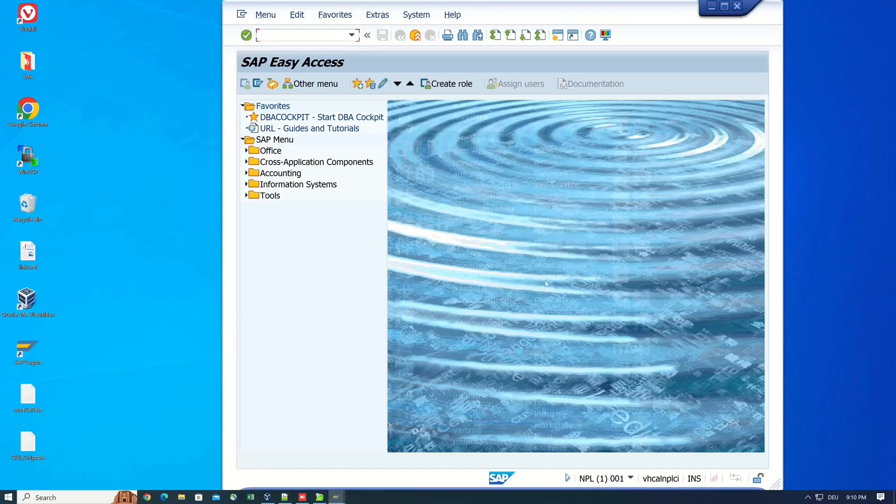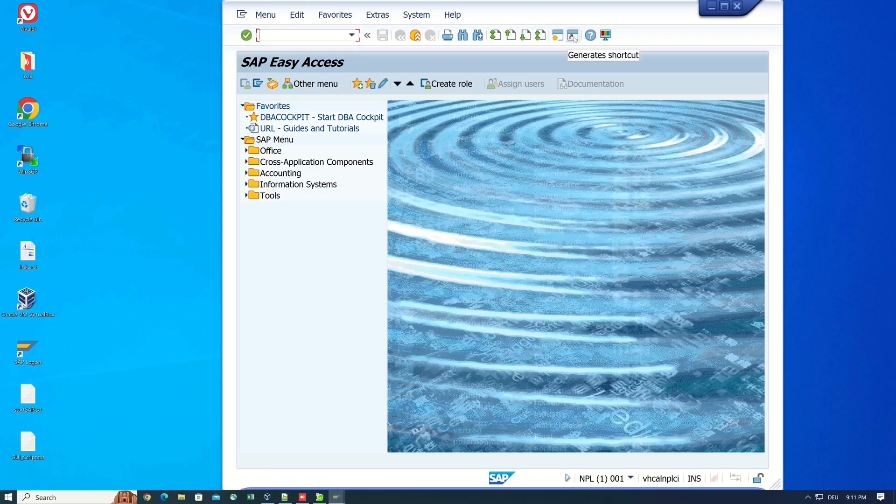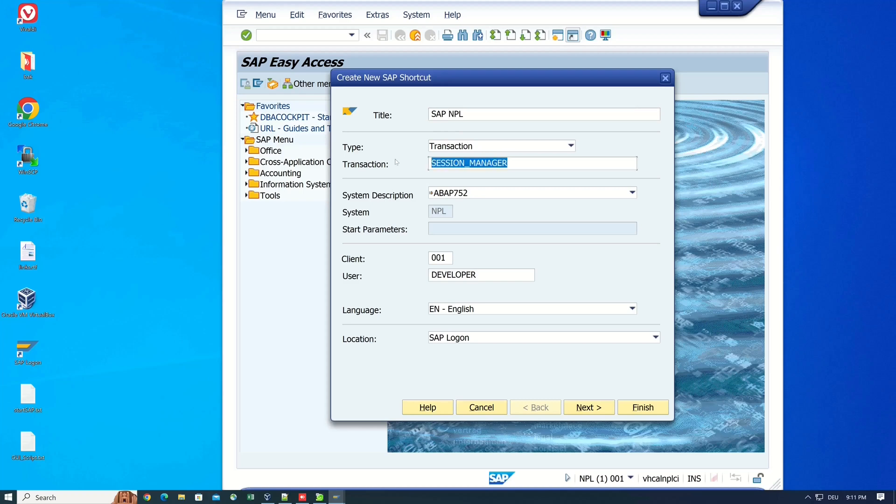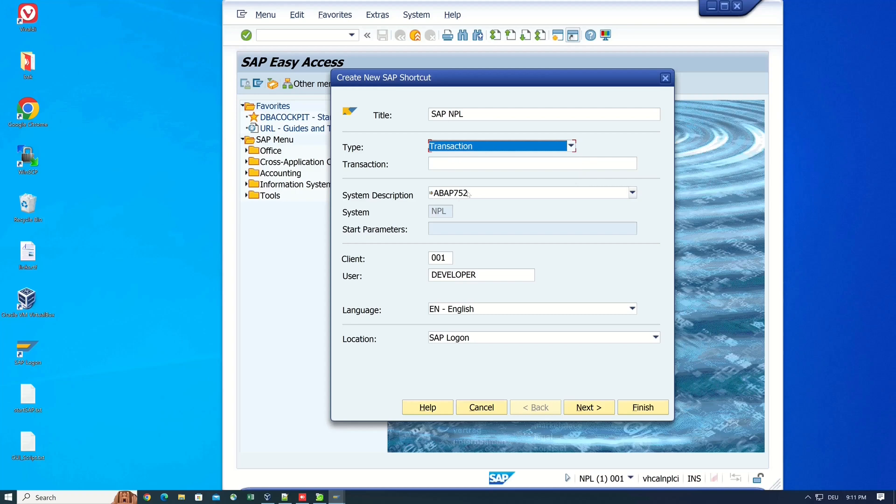So next, we create the Windows shortcut. We click on the icon again. Then we type in the title, the type transaction. We delete the transaction. We can pick a report here or a transaction.